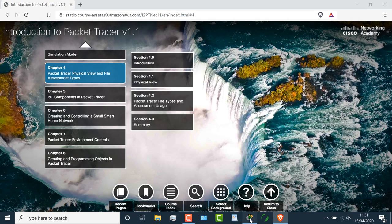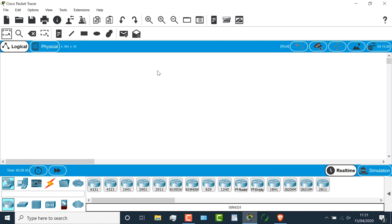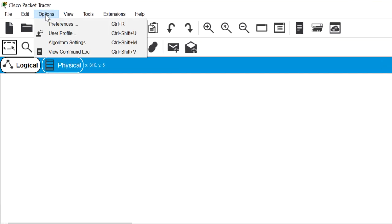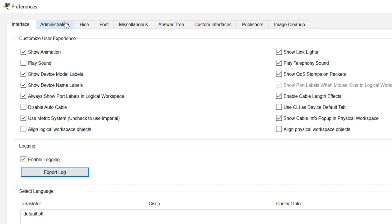We're concentrating on the configuration of the devices within Packet Tracer, rather than learning about all the features in Packet Tracer. But that being said, very important. Please go to options, preferences, when you start Packet Tracer.